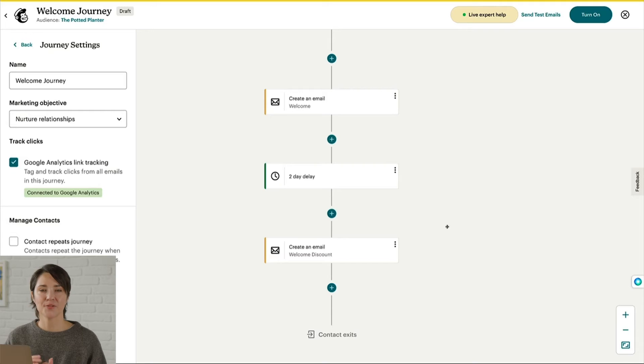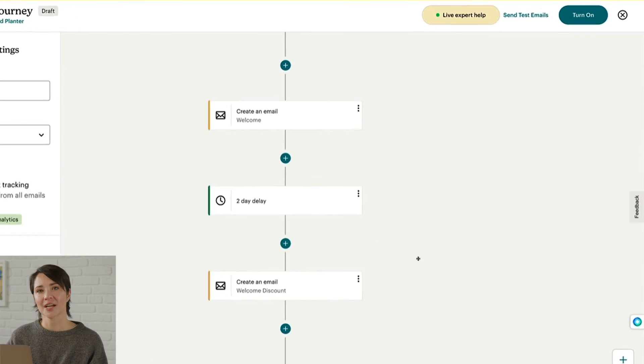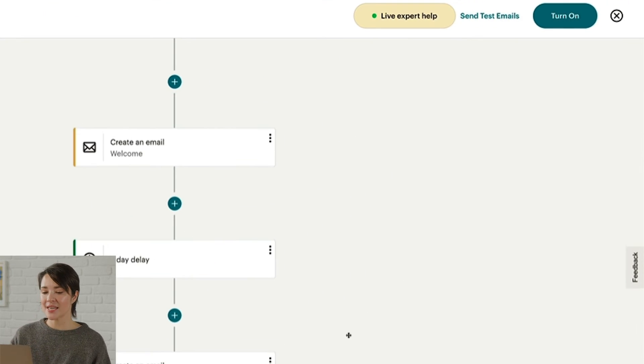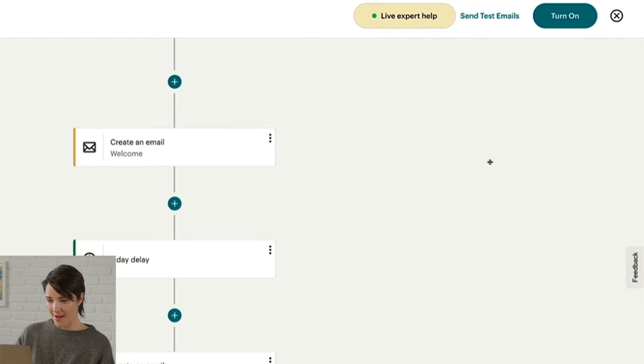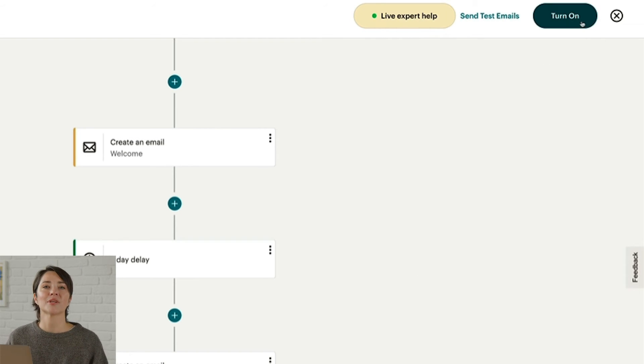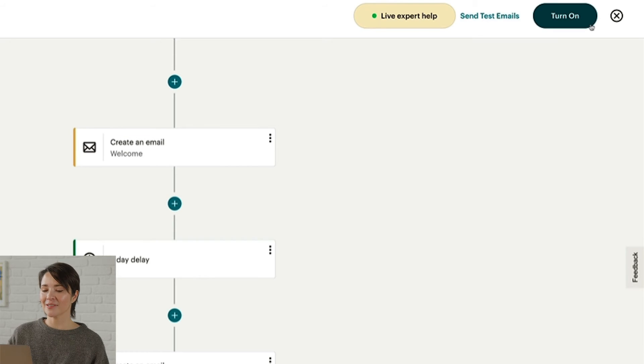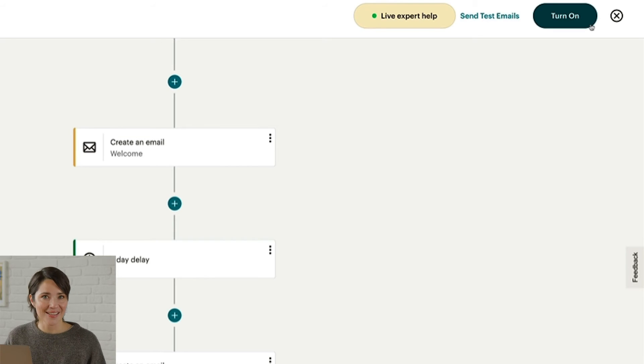I think this map is just about ready to go. Keep in mind, your contacts won't enter the automation until after you turn it on. If you set a marketing objective, you'll see a Turn On button near the X; if not, the button will read Continue. I'm all done here for now, so I'll click the X to return to the Overview page.